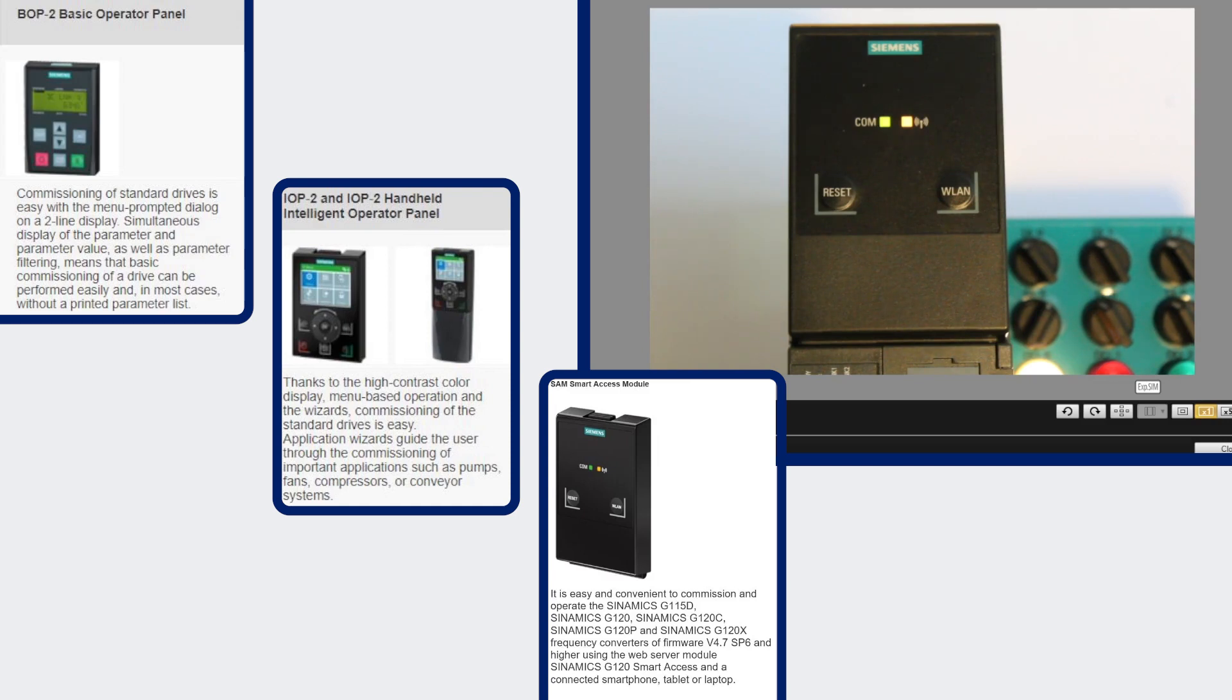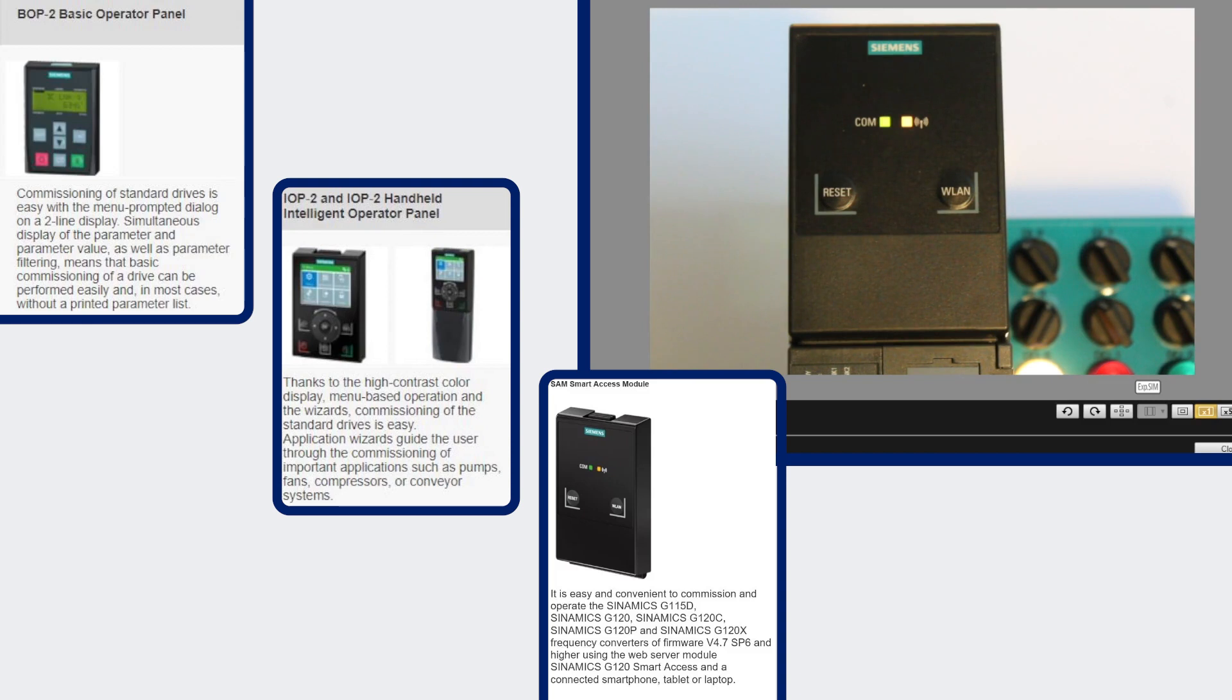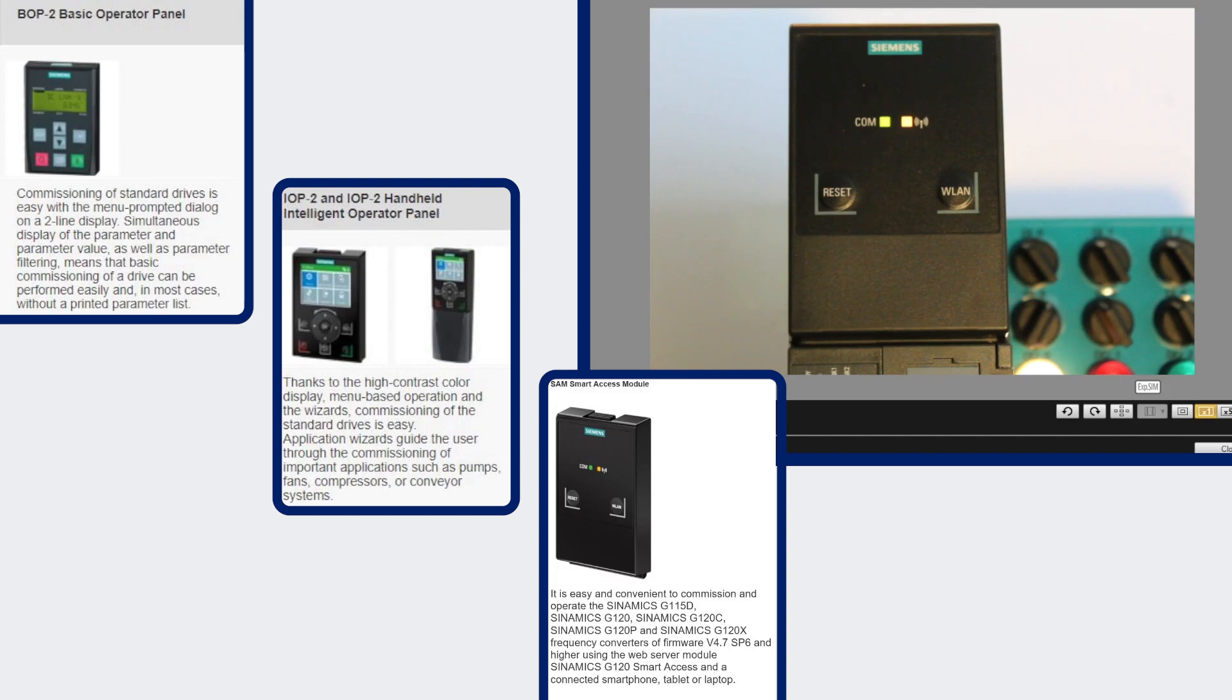So currently the communication LED is green which means that the operator panel is communicating with the drive. On my laptop I'm going to access the G120 smart access module. I've connected to it before so I don't have to enter a new password and as soon as I'm communicating to it the wi-fi light goes green.